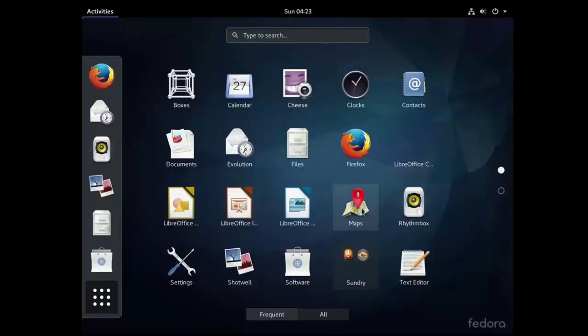Let us look at this screenshot. This is a Fedora operating system, a variety of Unix. It is actually a Linux, but since Linux is itself a variety of Unix, you can say that Fedora is indirectly a Unix operating system. You can see the interface looks quite different from Windows, but we have some similar options too, like the browser Mozilla Firefox, or access to the calendar, clocks, contacts, and so on.